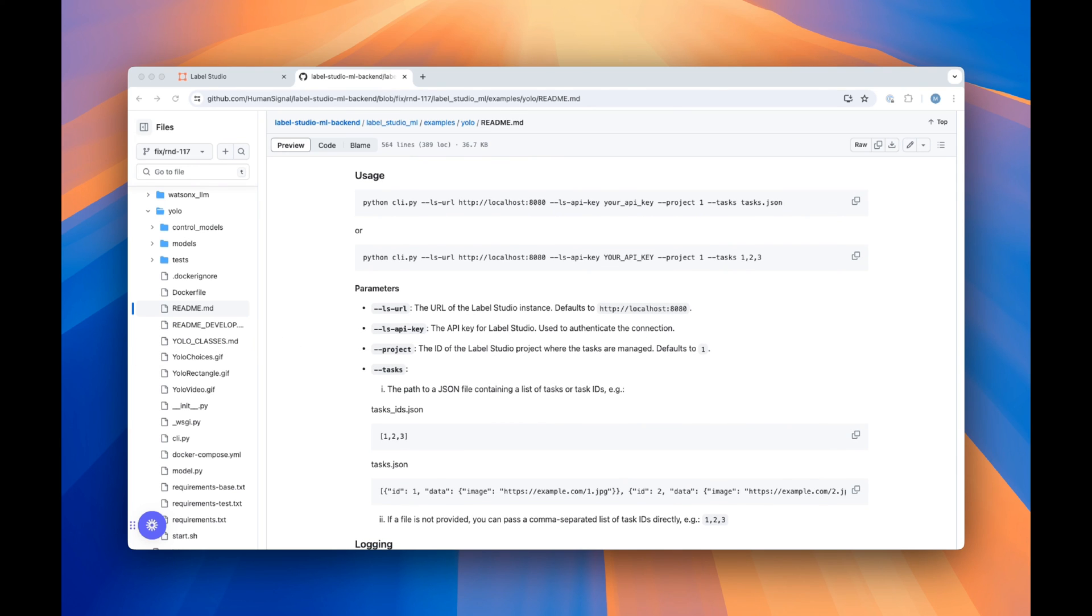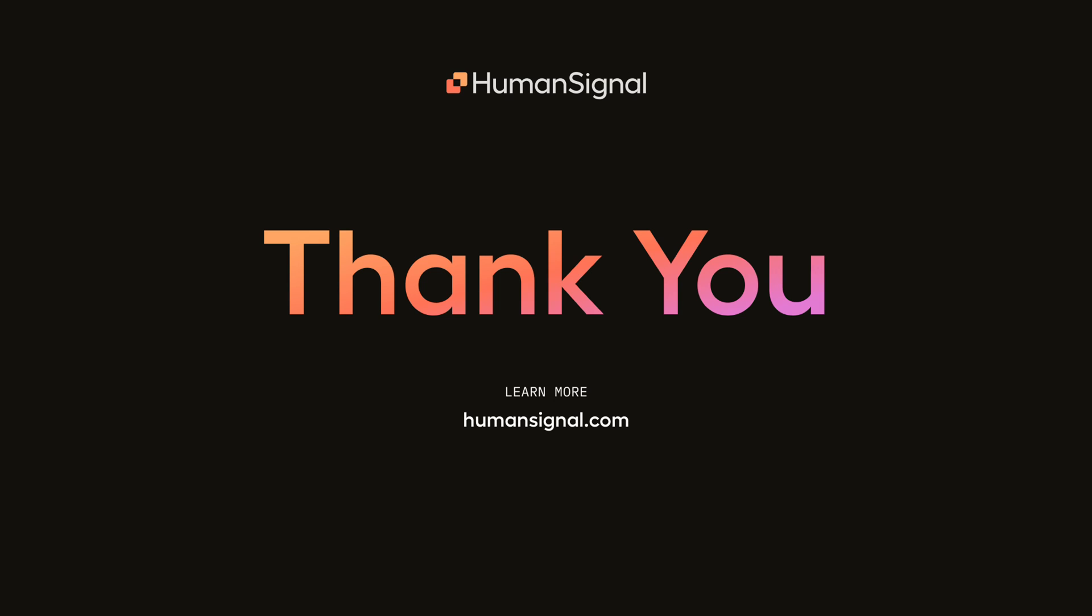For more, you can check out the readme. We covered a lot in this video. To summarize, with the YOLO integration for Label Studio, you can now use the YOLO V8 model to pre-label your image and video data in a multitude of customizable ways. We'll link the readme in the description so that you can find out more about this integration. Happy labeling!